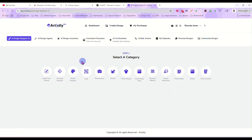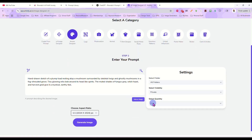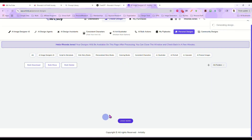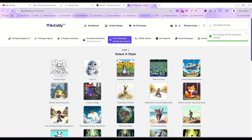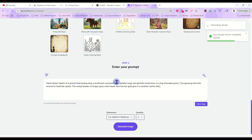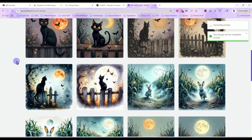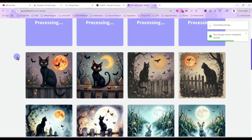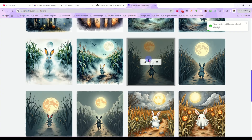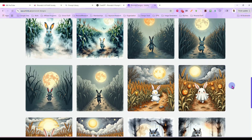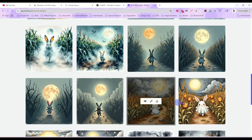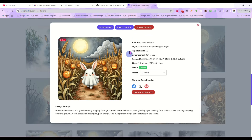So let's go in here — I just grabbed another one. I like the Artistic Designer, so I'm going to run that one again, and I really like the Creepy Vintage since we're doing Halloween, so I'm going to run that one again. While we're waiting for those to generate, here's a rabbit one I ran earlier with the same prompt — we ran it in the AI Illustrator under watercolor inspired digital style.